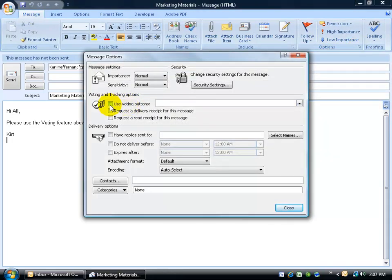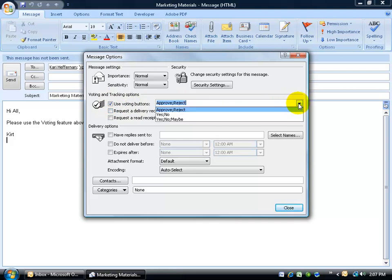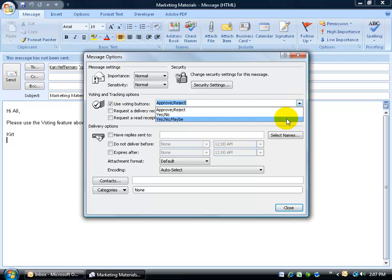Then come over here and check use voting buttons. You've got three choices when you click on the drop down arrow. You can have them approve or reject as one voting option, say yes or no, or yes, no, maybe. Now, I know that doesn't fit into what I want to do here, but I can easily change this.